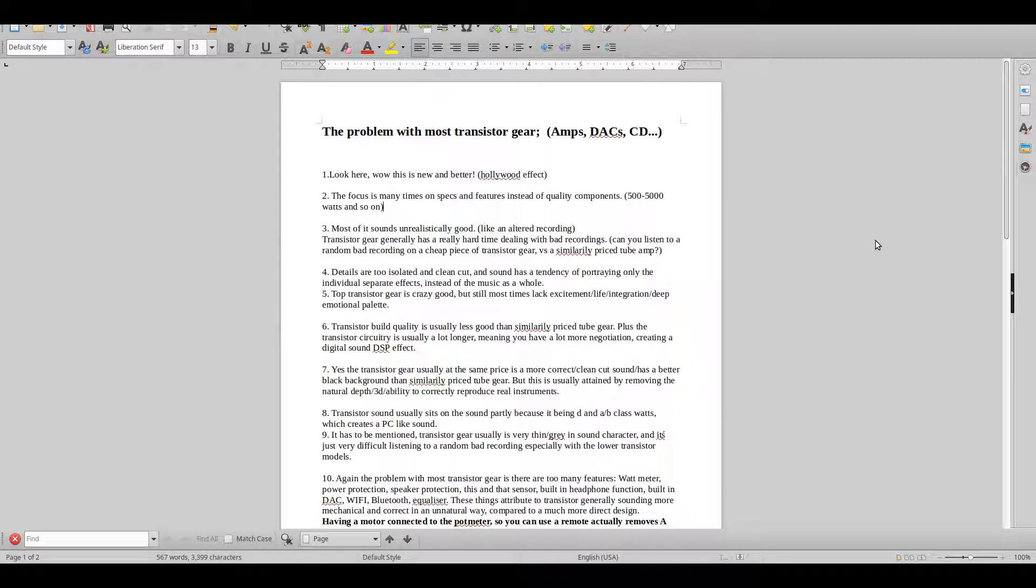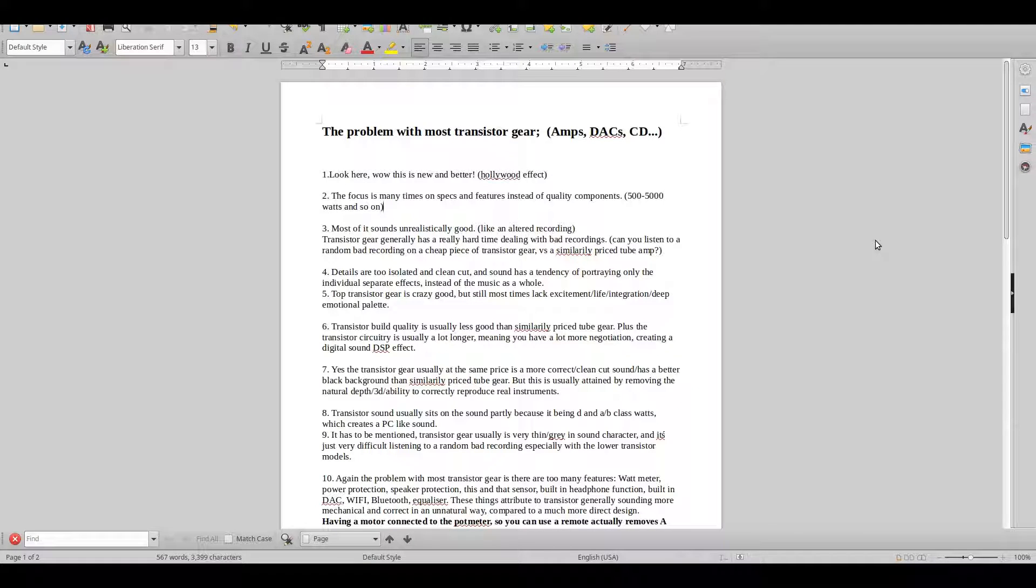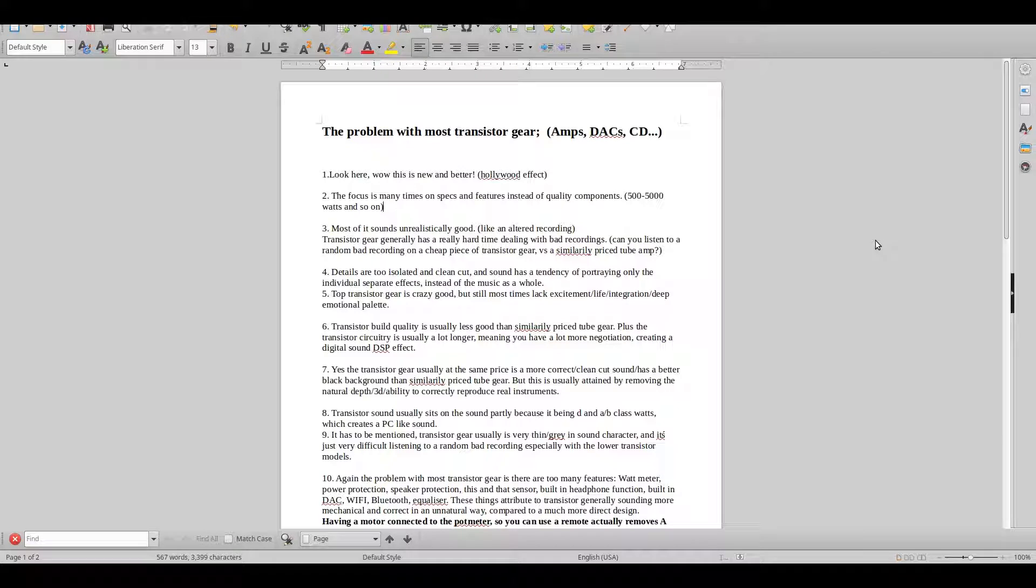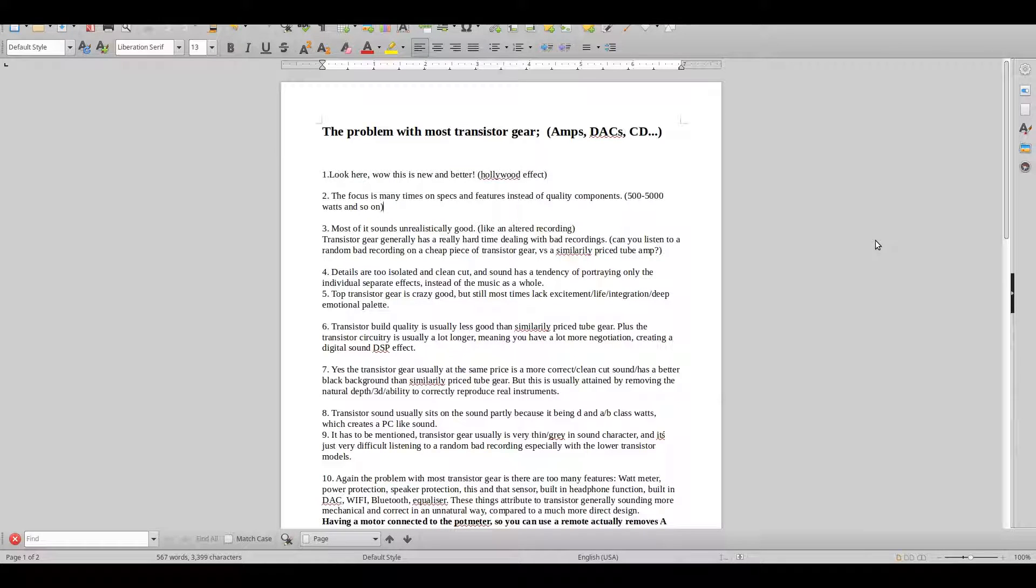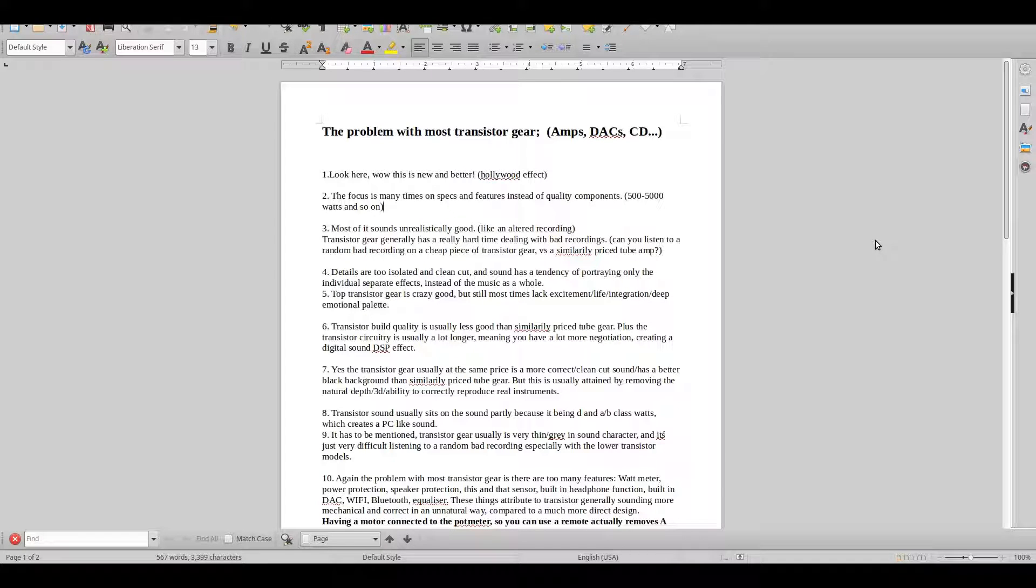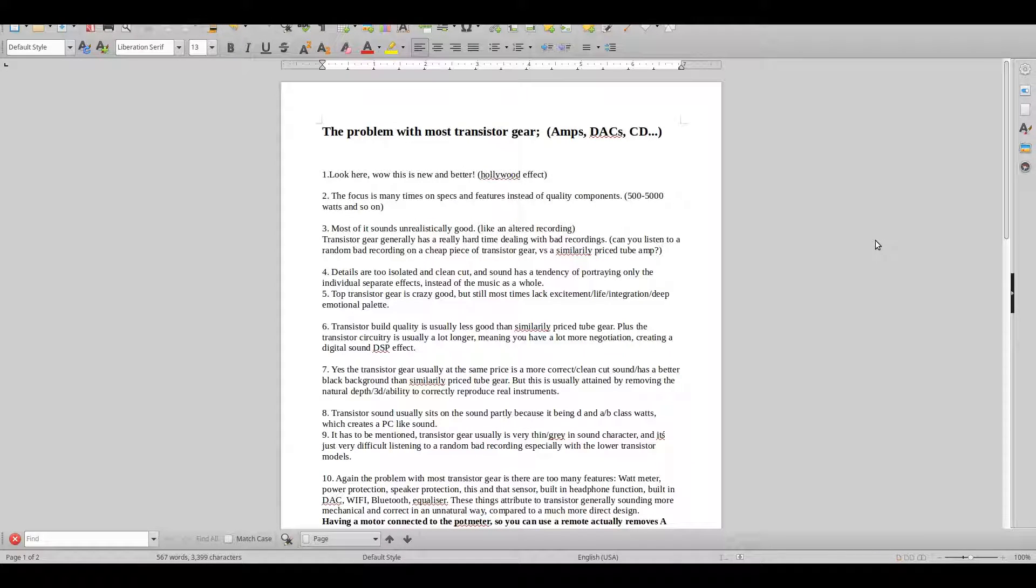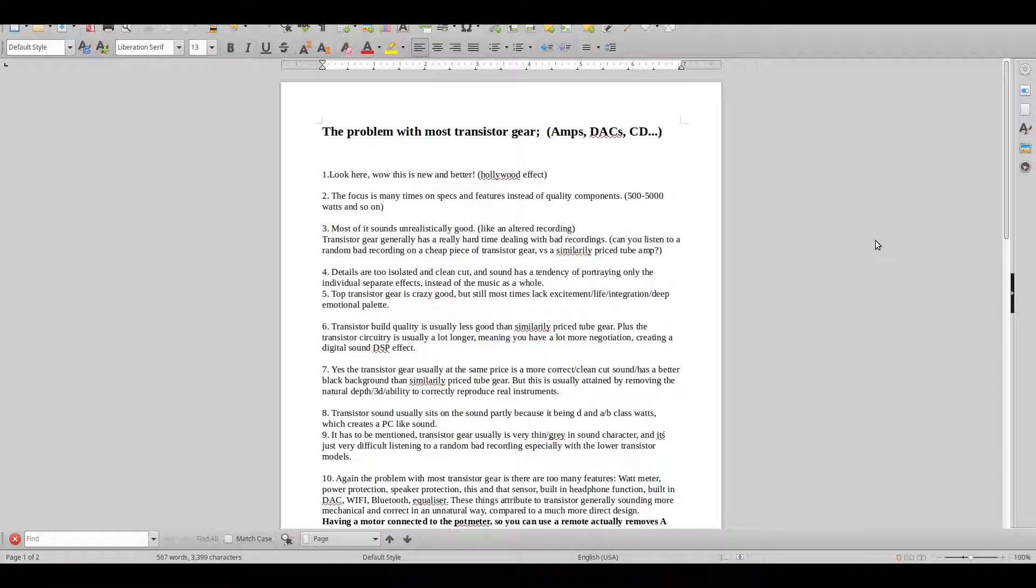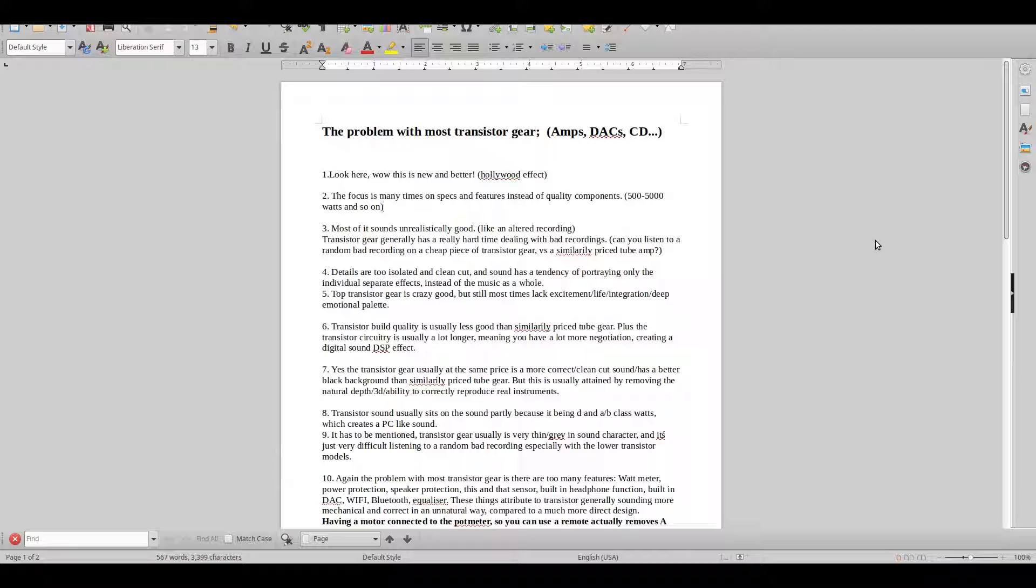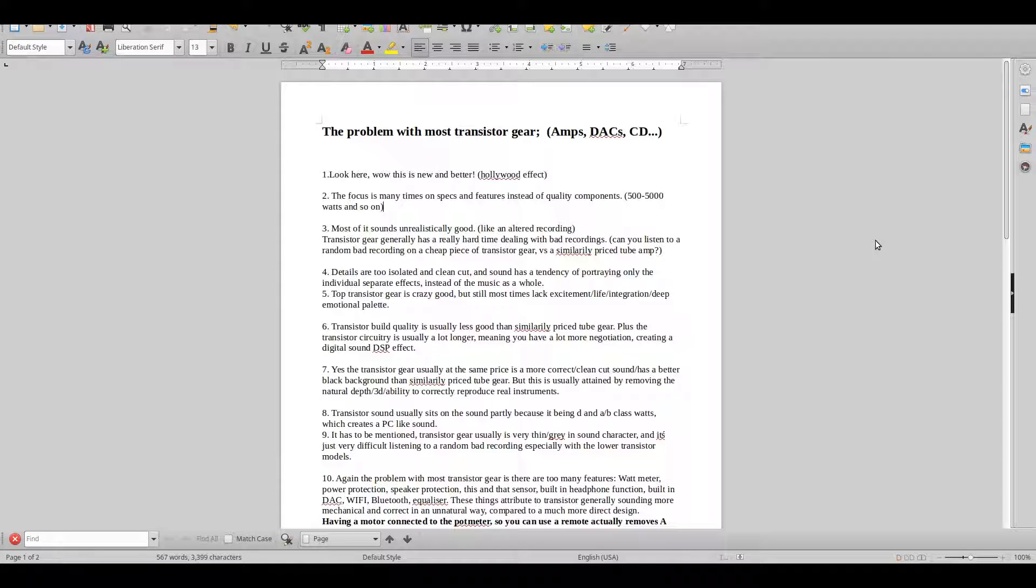These are some very interesting observations that I've made that I hope you could take into consideration when you are judging your own equipment. It could be that you have some tube equipment, transistor equipment, or are considering buying something.